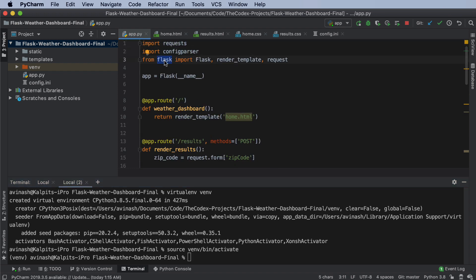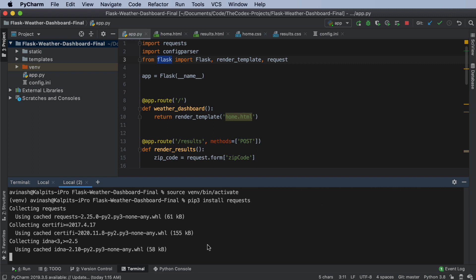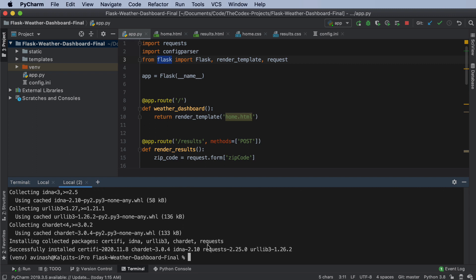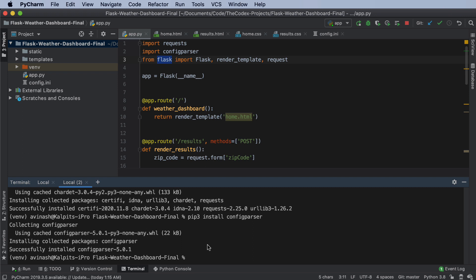Whatever Flask app you're trying to deploy, make sure you have a requirements.txt file with those specific requirements. So in this case, I'm going to go ahead and say pip3 install requests, pip3 install config parser, and then pip3 install Flask.